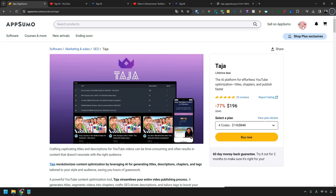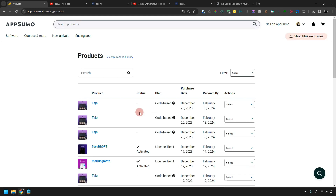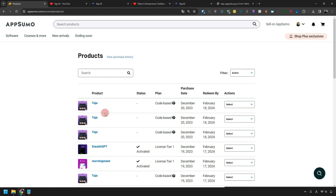Actually, I bought Taja — I bought 4 codes. At first I bought only one, but in just one day I bought three more codes. When I used it, I thought Taja was a really great tool.